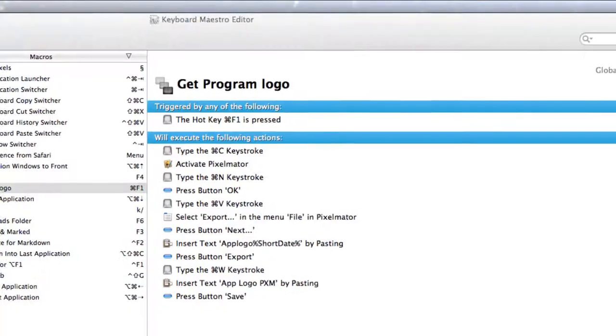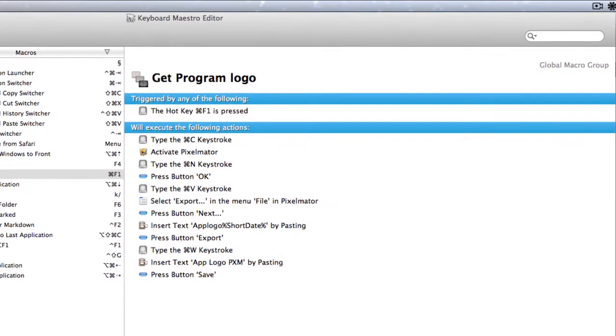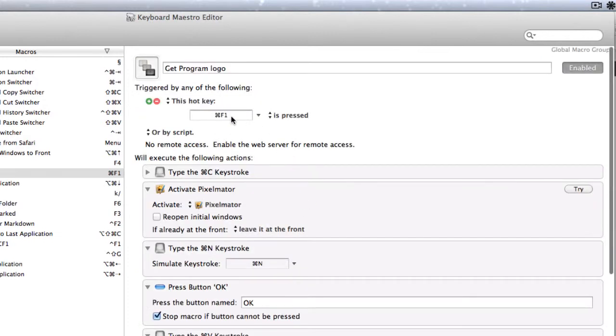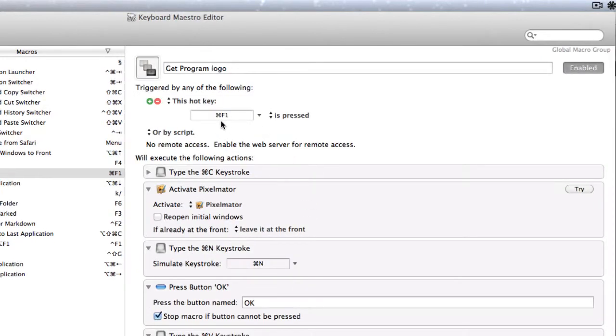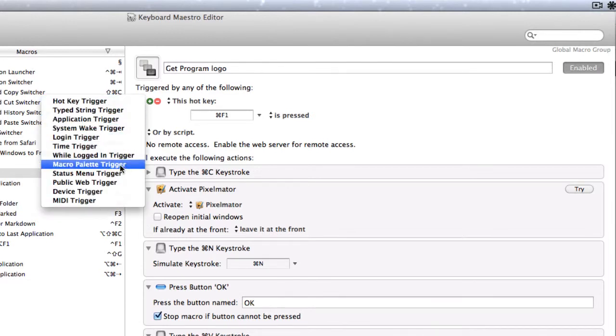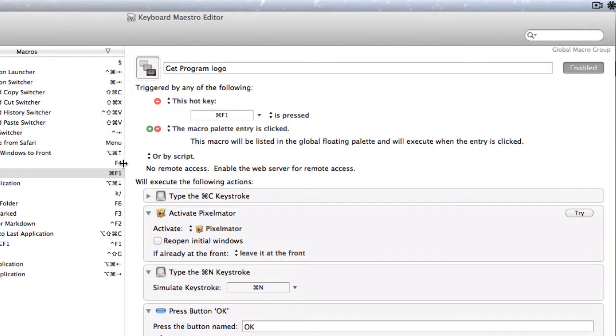So how does this thing work? Let's have a look in Keyboard Maestro. Well it starts off with me pressing the hot key of Command F1. I could actually have a different activation thing for it if I want to as well. For instance I could have it in a Macro Palette trigger.